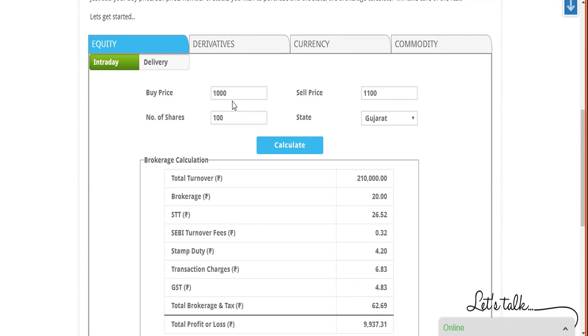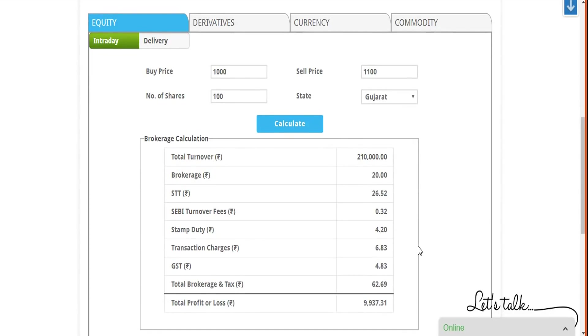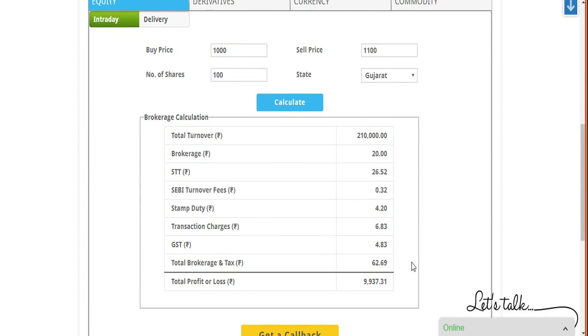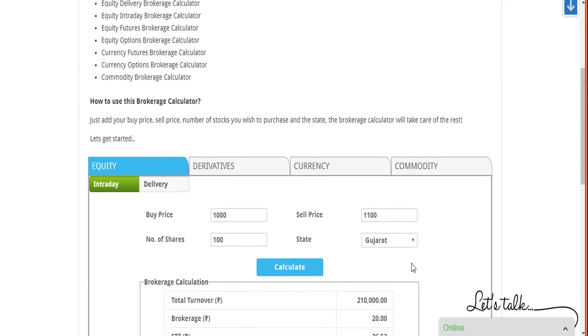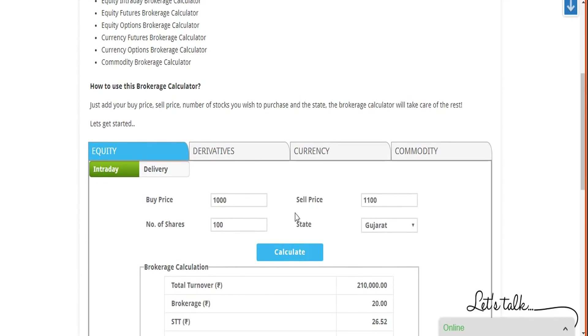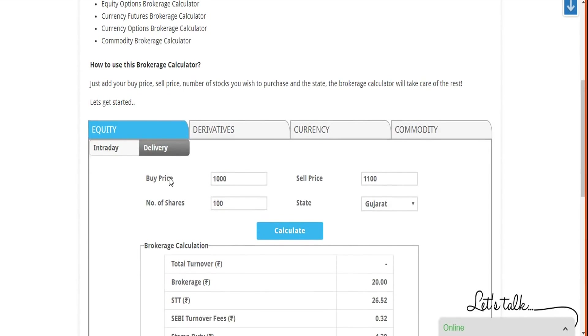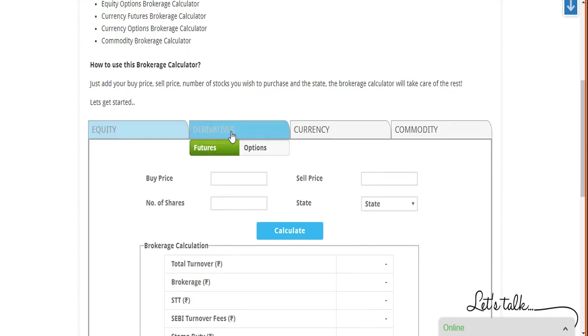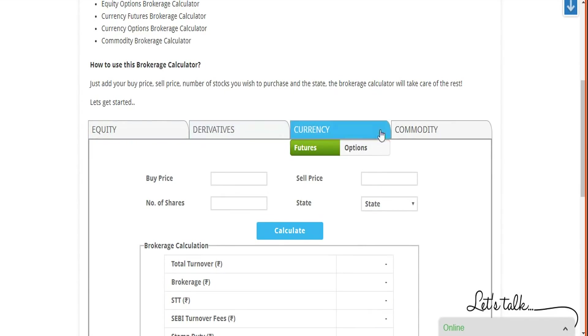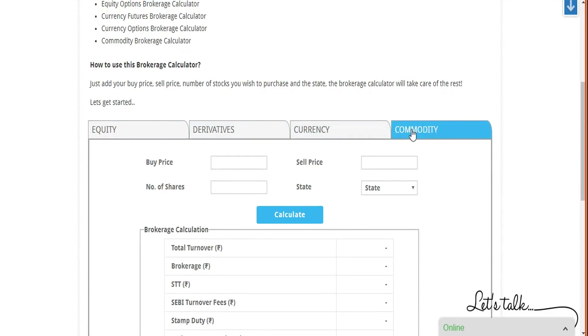Your final profit out of this particular trade of buying 100 shares at 1000, selling it at 1100, will give you a total profit of 9,937.31 rupees. This is a complete objective level calculation, so these are real numbers. If you actually go ahead and do that, you will see with Five Paisa for this example, this is the value. Similarly, you can do this exercise for delivery, you can do this for derivatives, currency, and commodity.